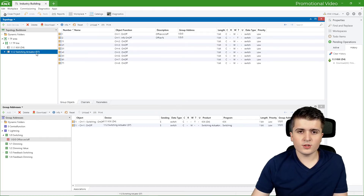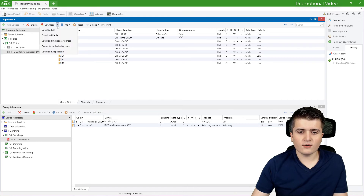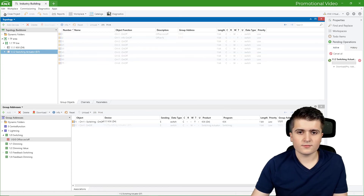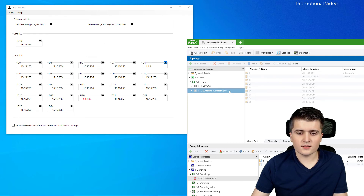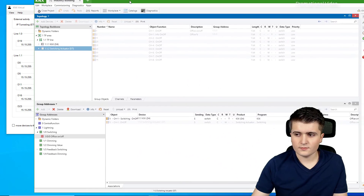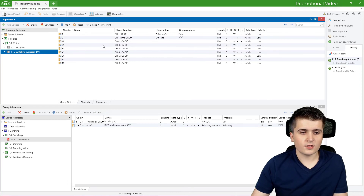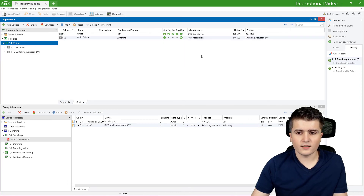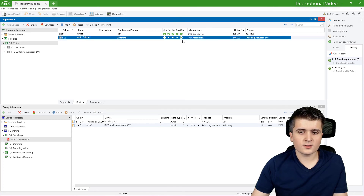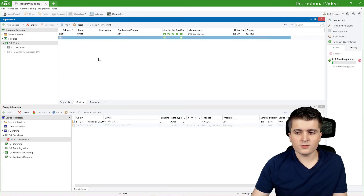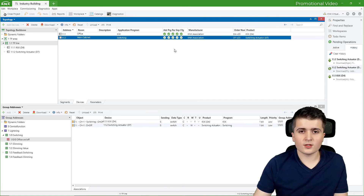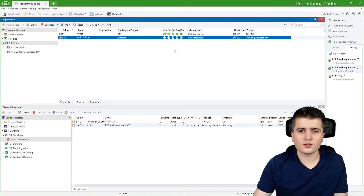Now let's program the switching actuator. I click the arrow and choose to program only the individual address — the physical address. I need to press D7 in KNX virtual. Now only the physical address is programmed, not the parameters. Going back to the twisted pair line, you can see only 'addressed' and 'config' are marked, but not program parameters and group addresses. So I click download application — and this time I don't have to press the programming button, because ETS6 now knows the address to send the telegrams to. Now everything is marked as programmed.